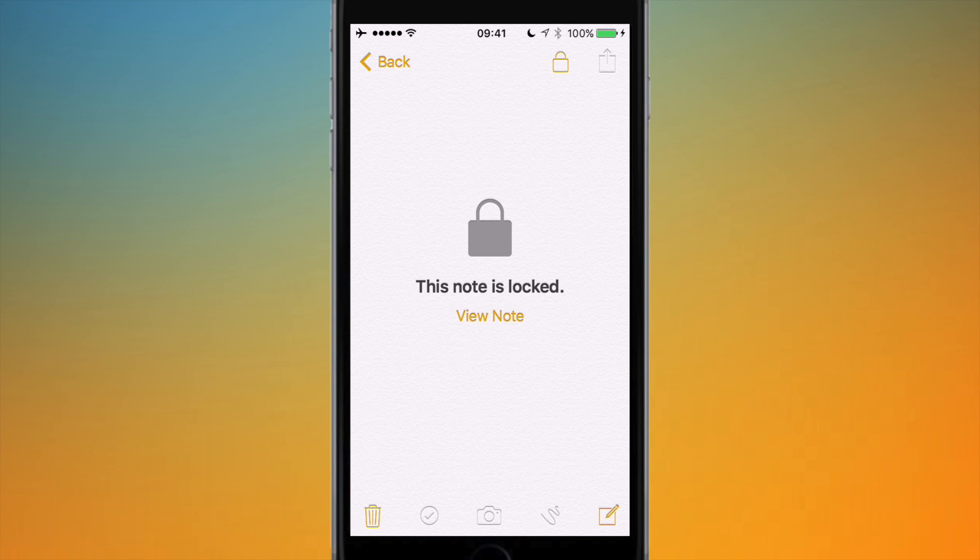And now this note is locked, as you can see. If I go back—which I'm not going to do because there's some personal notes there—but it will have that same padlock symbol that you saw on OS X.